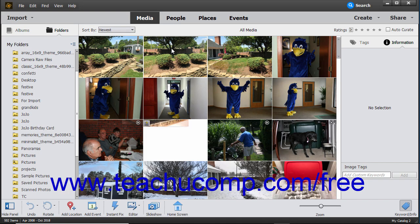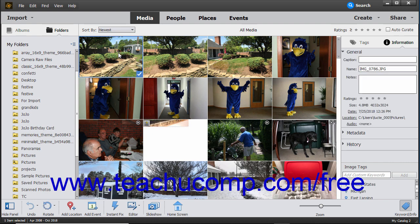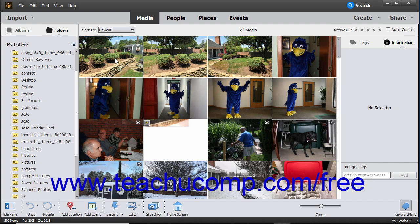You can easily select media items within the organizer by clicking them. Selected items appear with a white check mark within a small blue square in the lower right corner of the media item. To deselect a selected media item, click it again to remove the check mark.